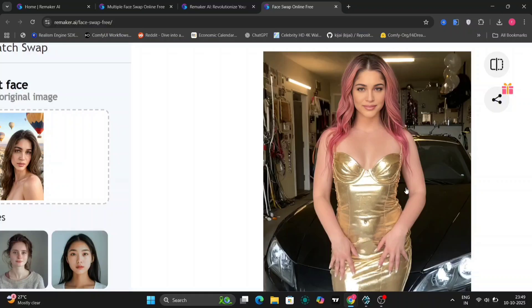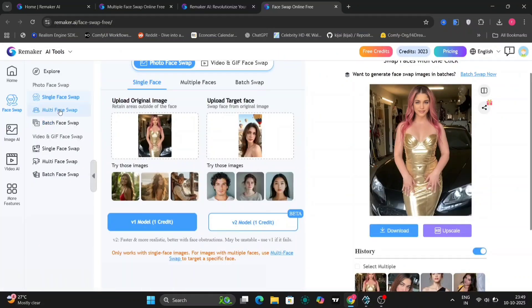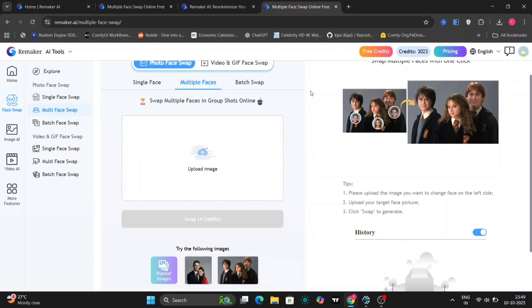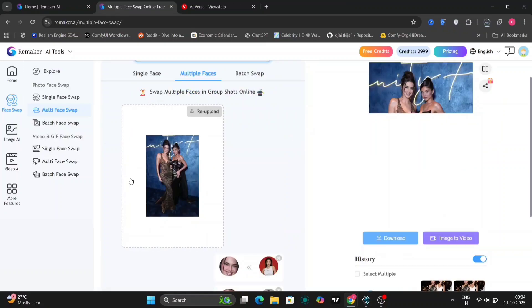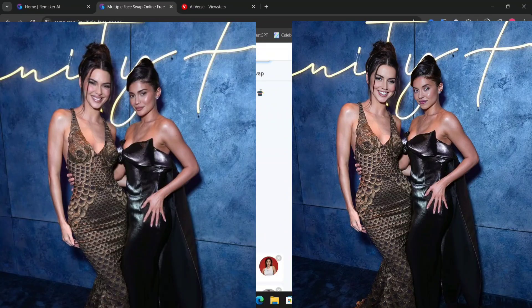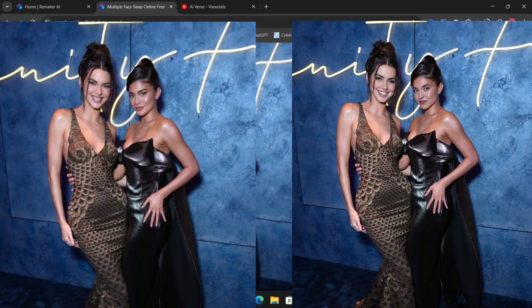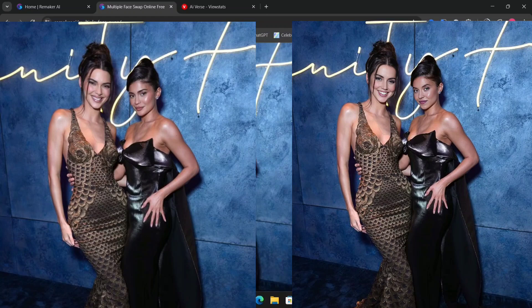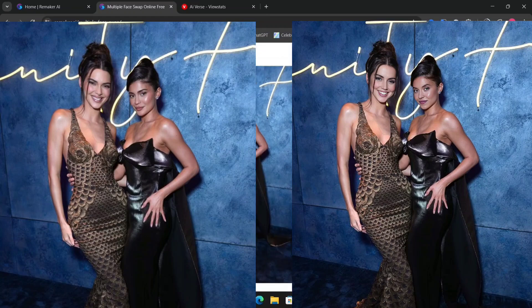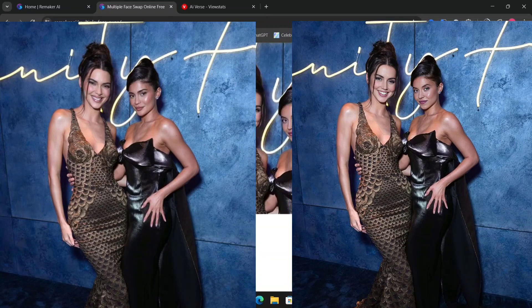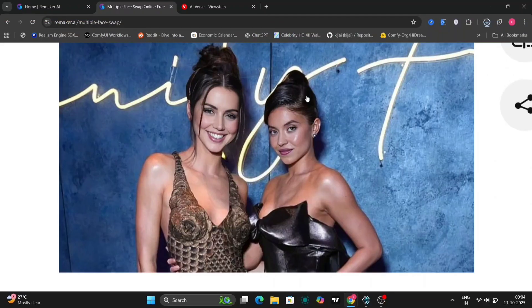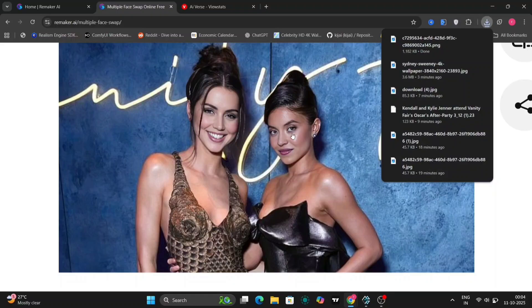You can even perform multiple face swaps in a single image. I tried one with Kylie Jenner and another model and both came out really well. Now as you can see, on the left is the original image and on the right is the face swapped image. And in that image I have swapped Ana de Armas and Sydney Sweeney. And it looks so good.